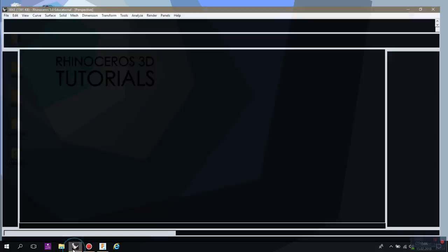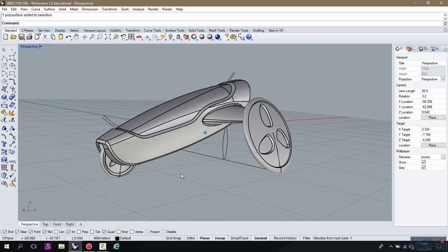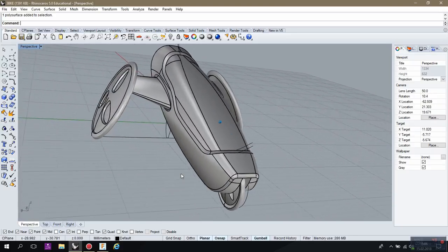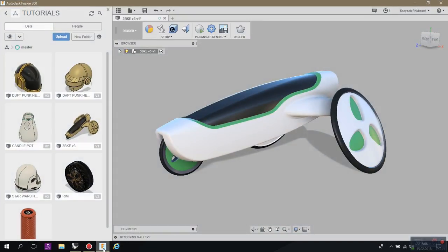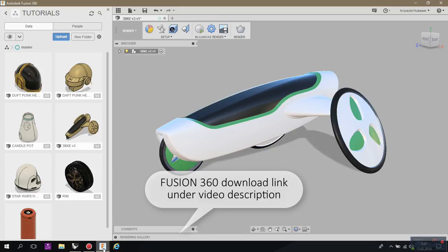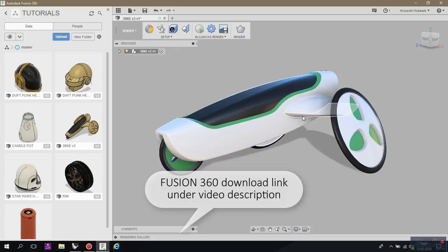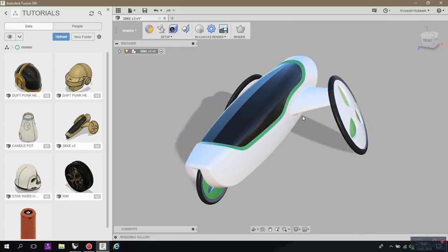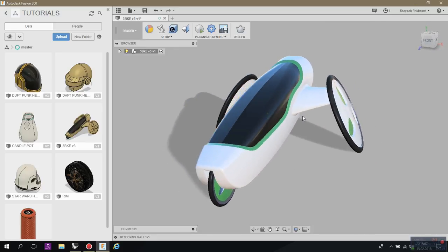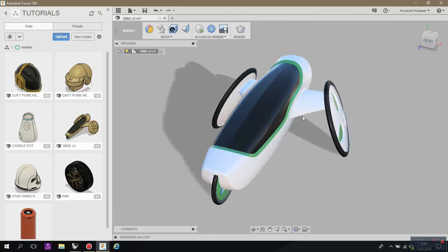If you have your file ready in Rhino and you're finished you can go straight to Fusion. I will explain a little bit more about the basics of Fusion on my Fusion channel. You can subscribe and follow me, I'm gonna publish some more details about the basics and all this stuff.